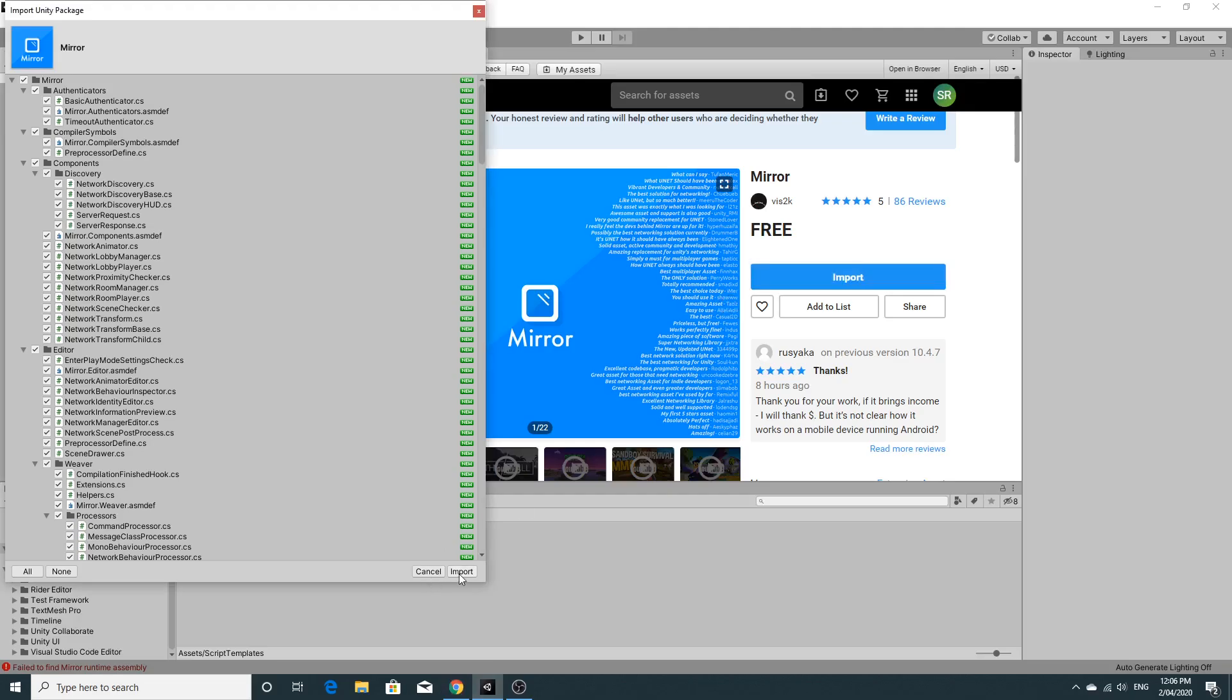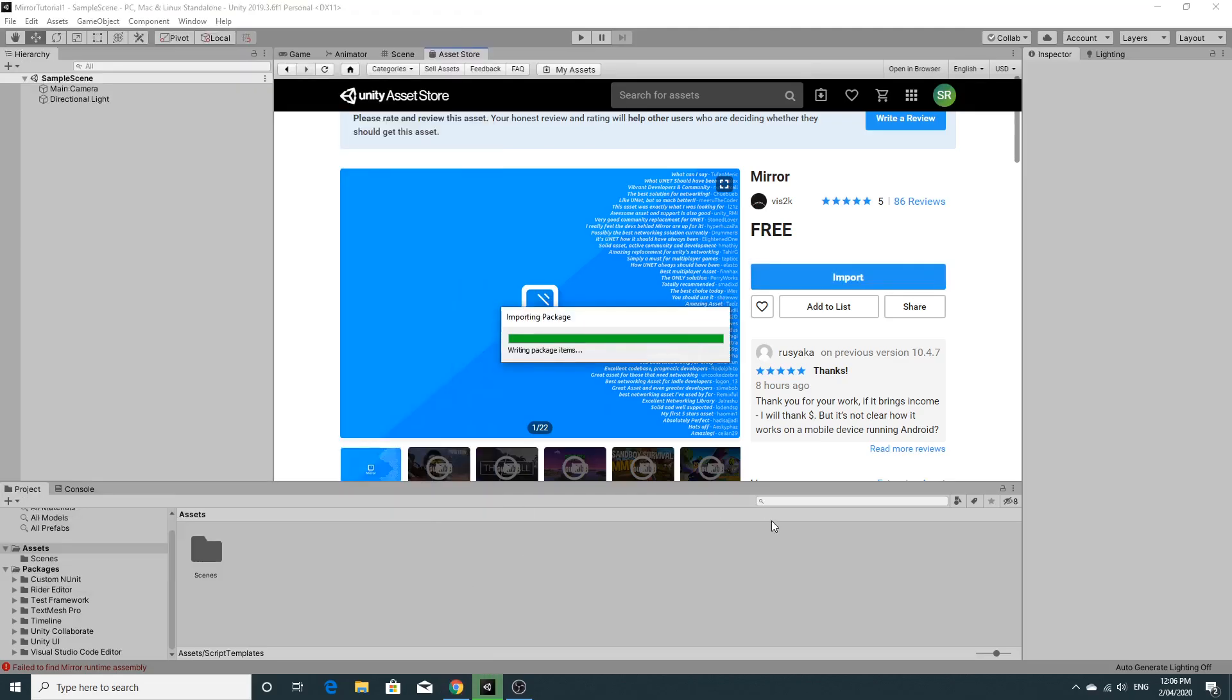So hopefully this is all imported into my project. I'm going to pause the video and come back when it's in.